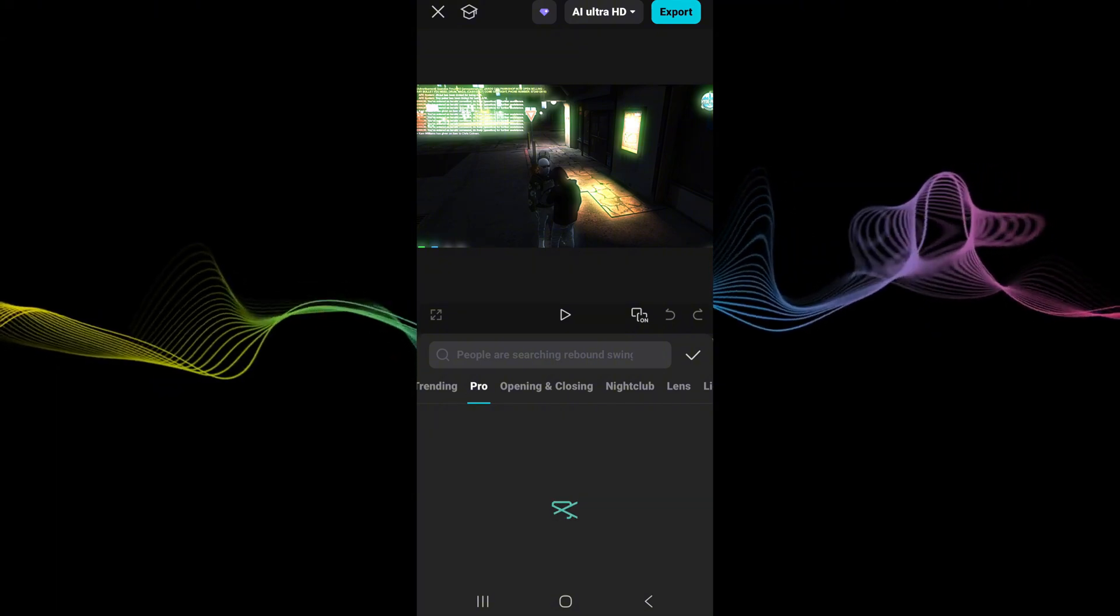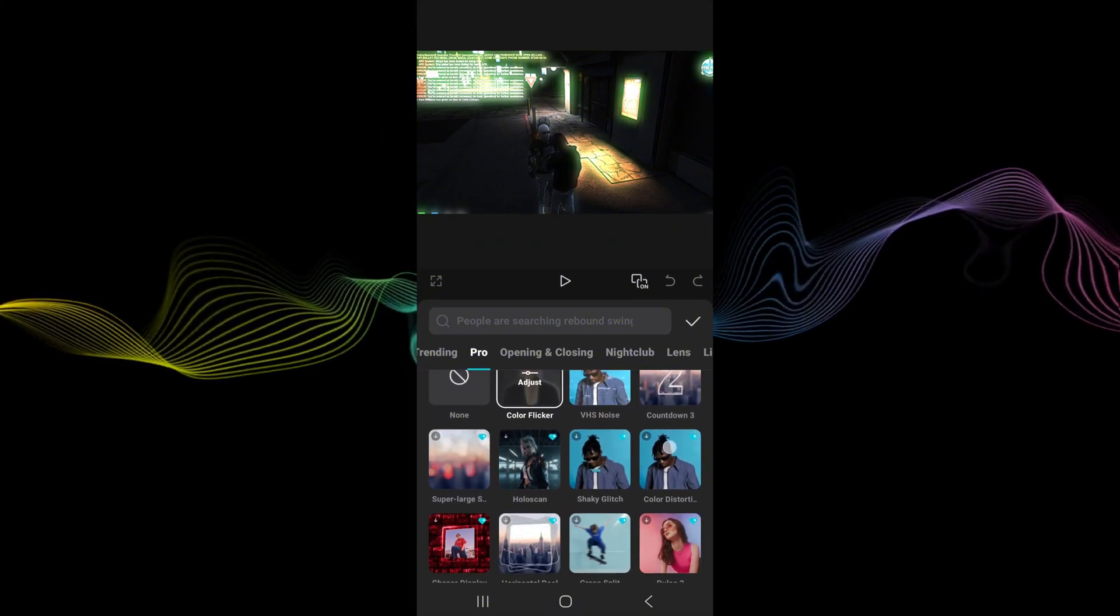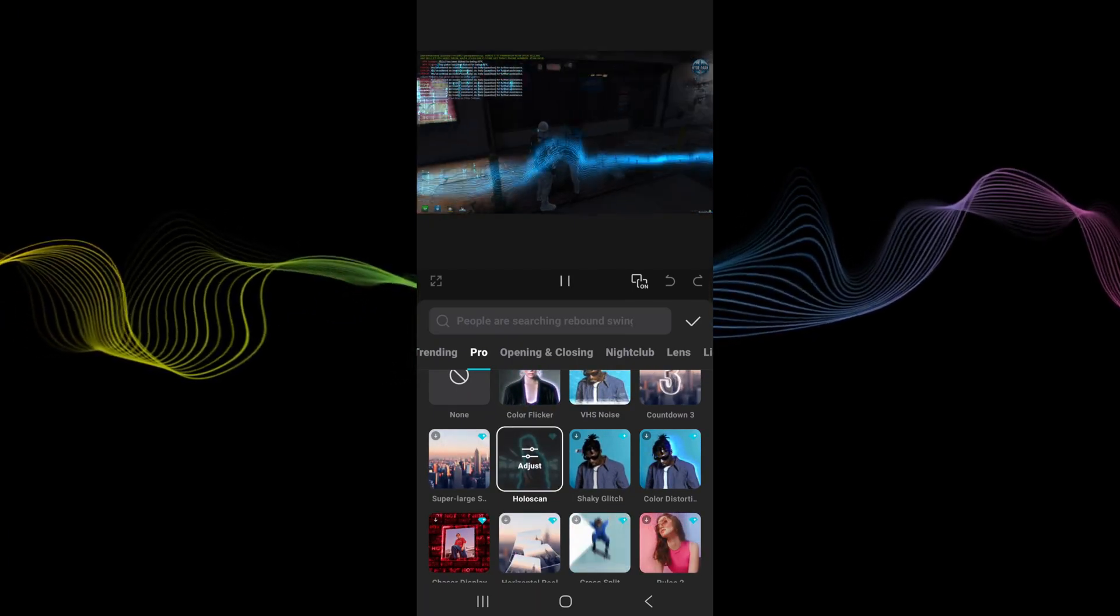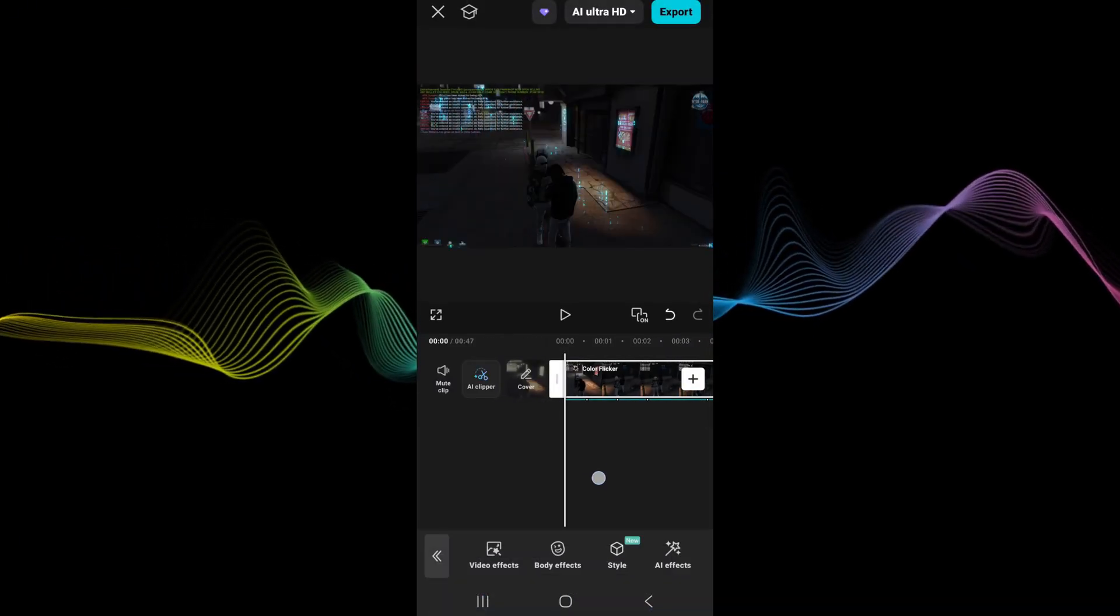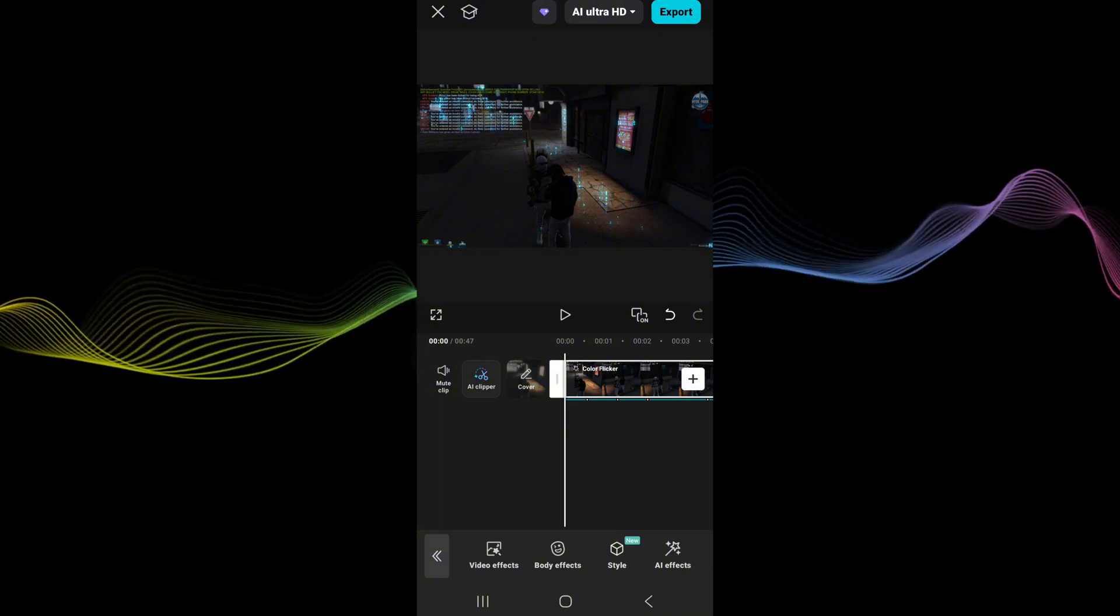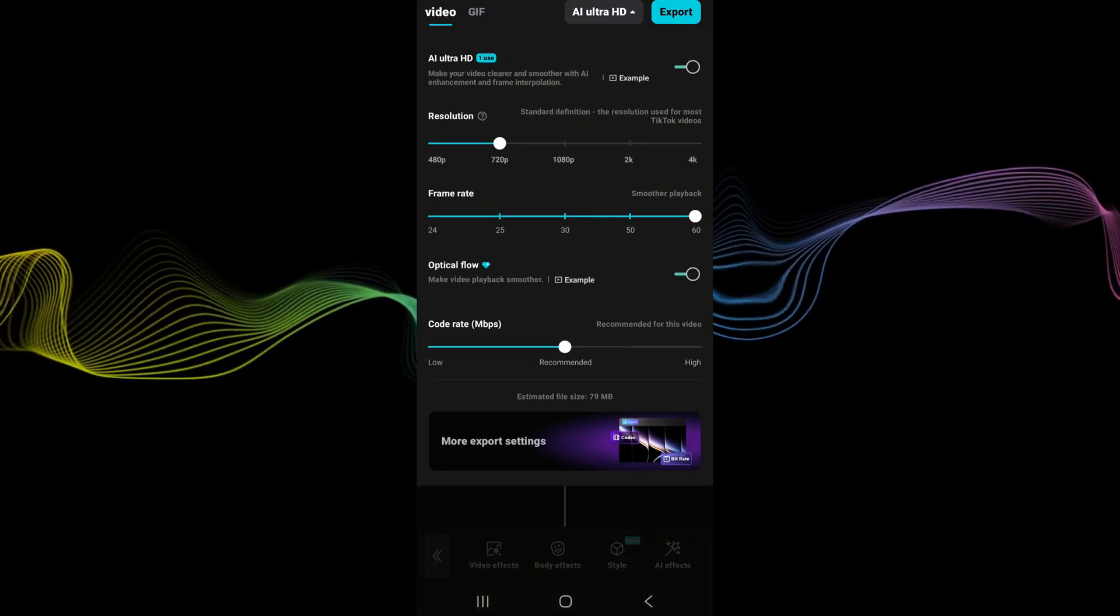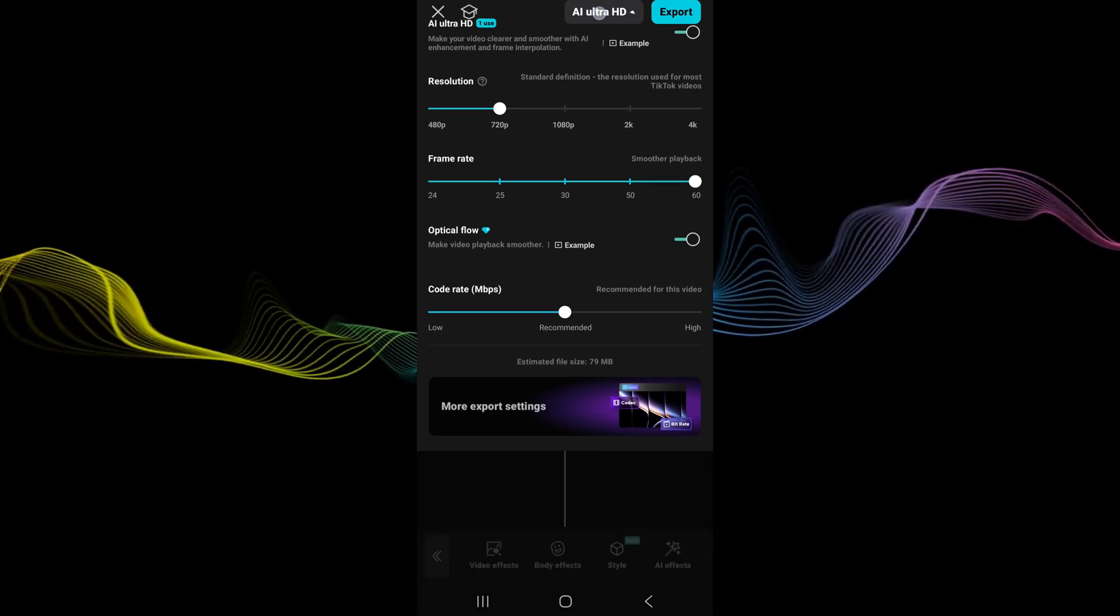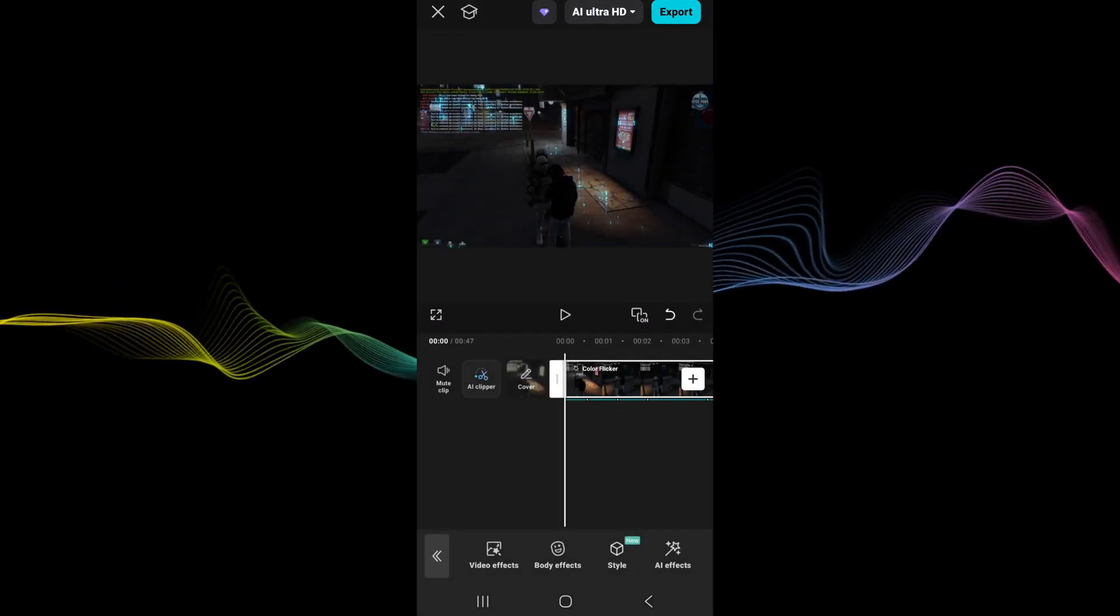Alright, so once this loads up there's both the pro effects right there. So I'm just going to grab one of those, add the pro effect onto that. Also if you click there you can make it optical flow which makes it a pro feature as well.